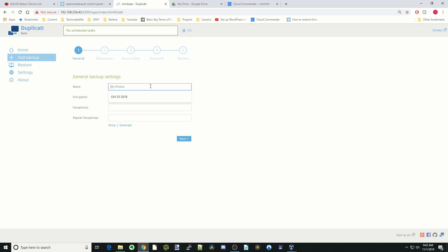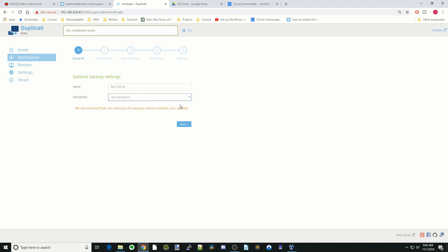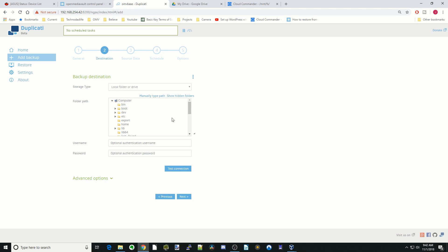For the backup name, we're just going to say November 1, 2018. We're not going to use encryption for the sake of this tutorial, but you can. So the destination folder - you have a couple options here.